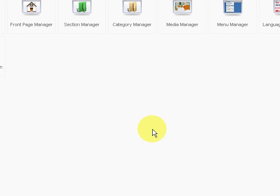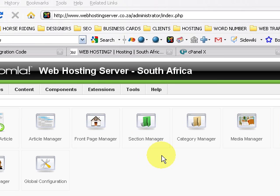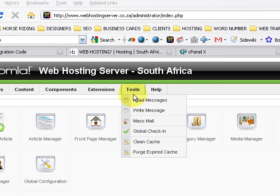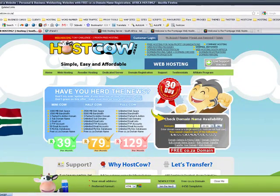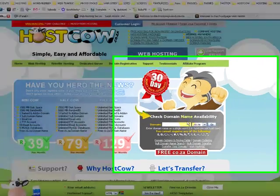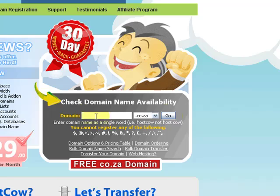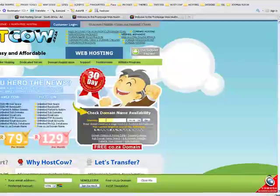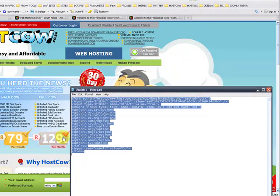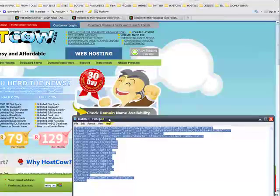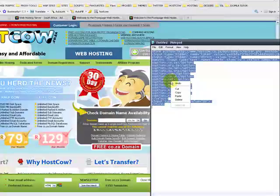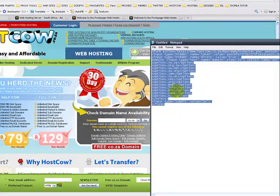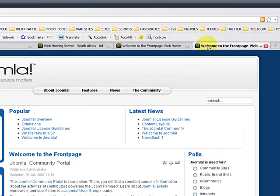So they will provide you with that code. Another scenario: let's say HostCow asked us to include their domain name availability lookup tool in our site. So we're going to use this as an example. They've sent us their code that we need to include in our website to make this happen. So let's copy their code and we go to our Joomla page.